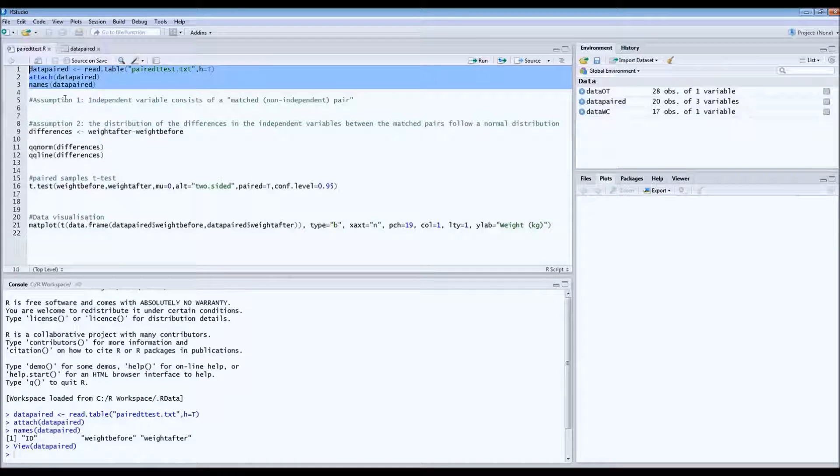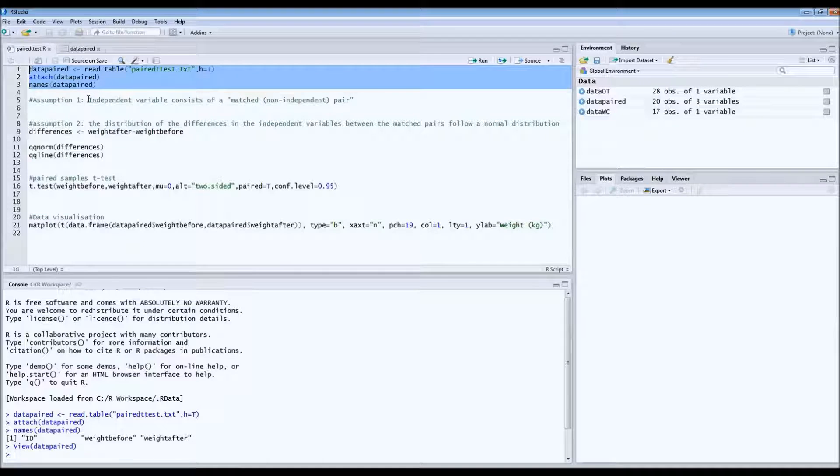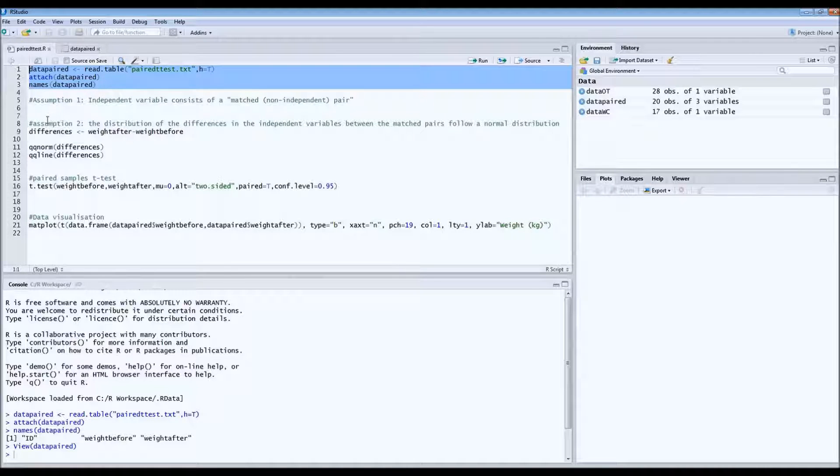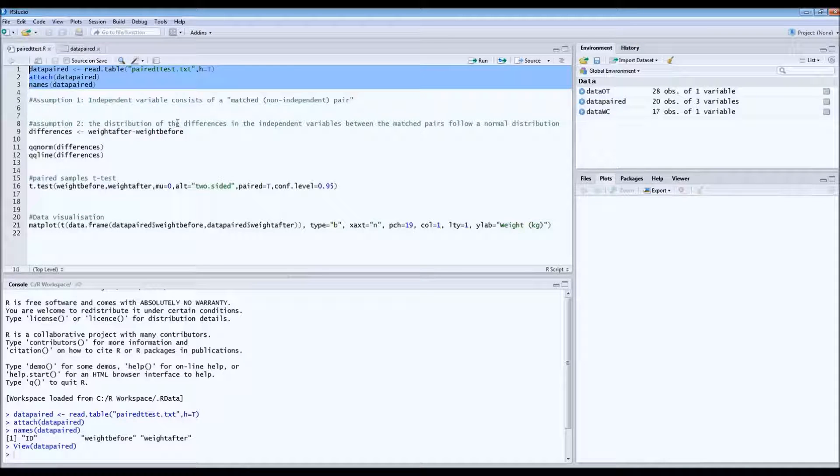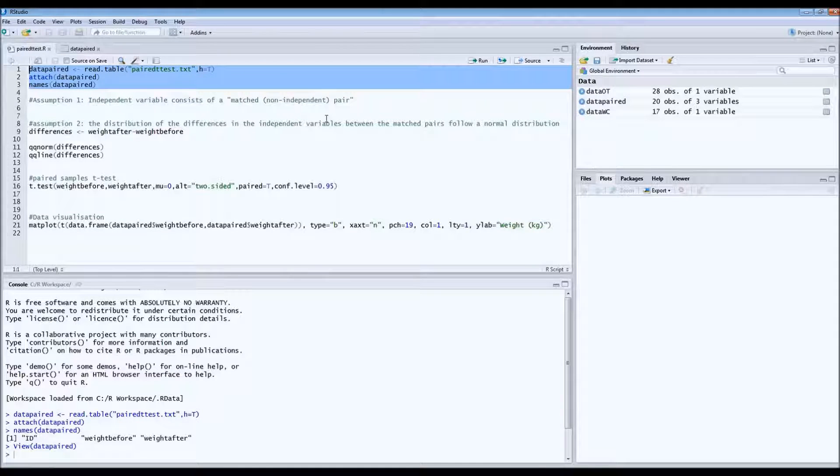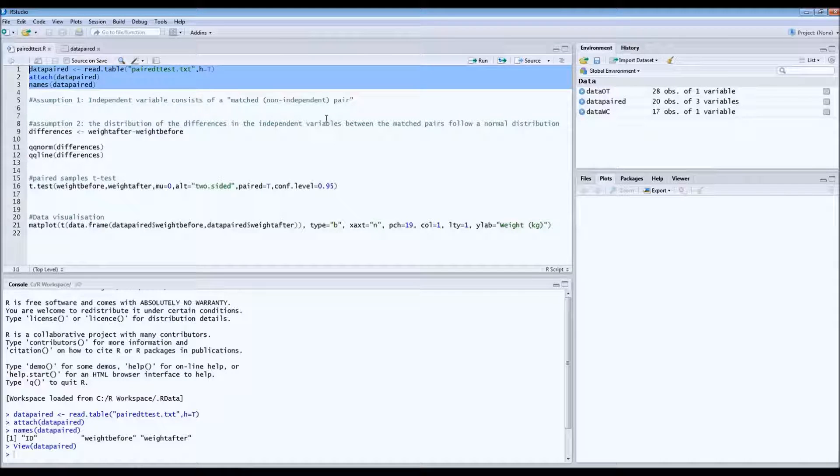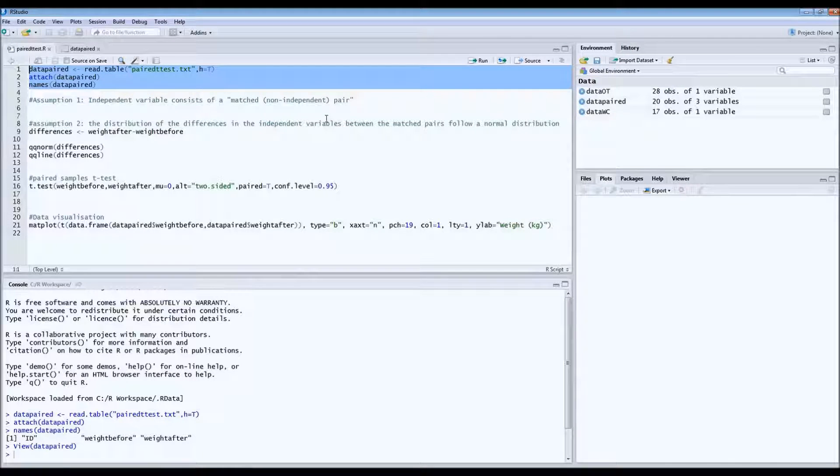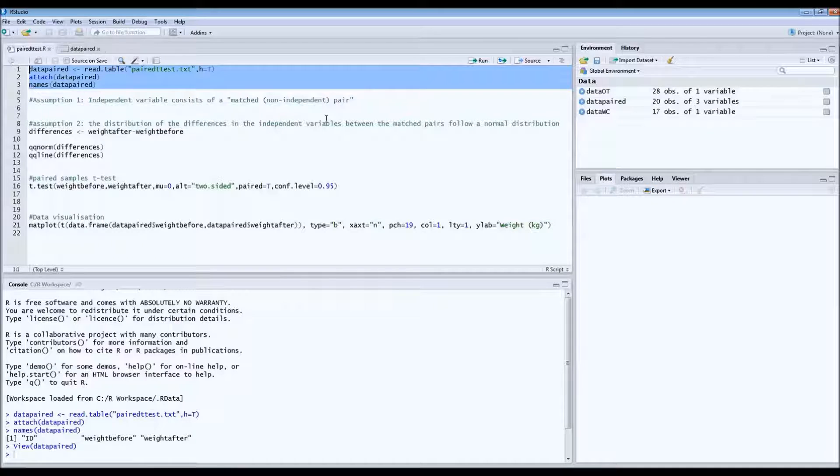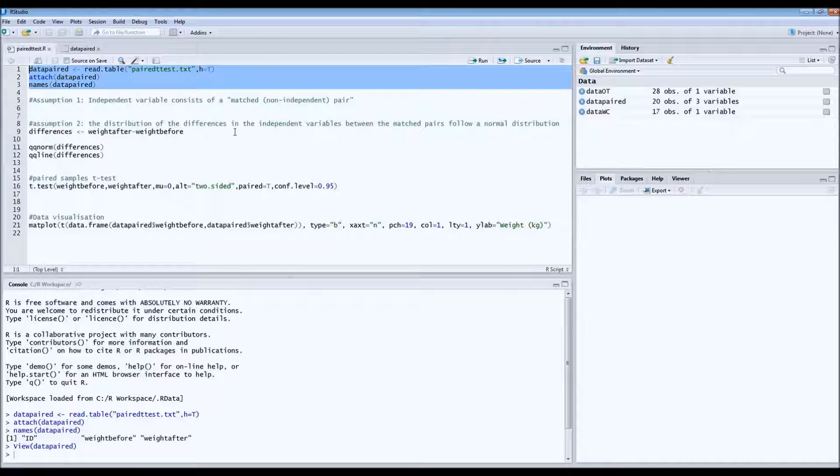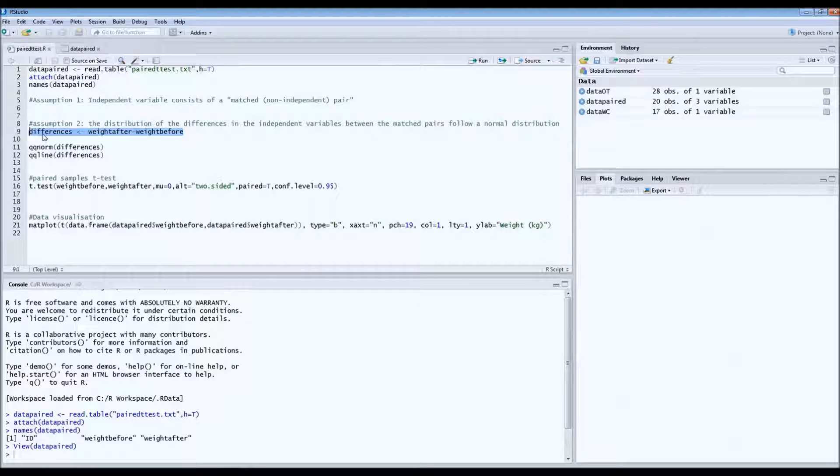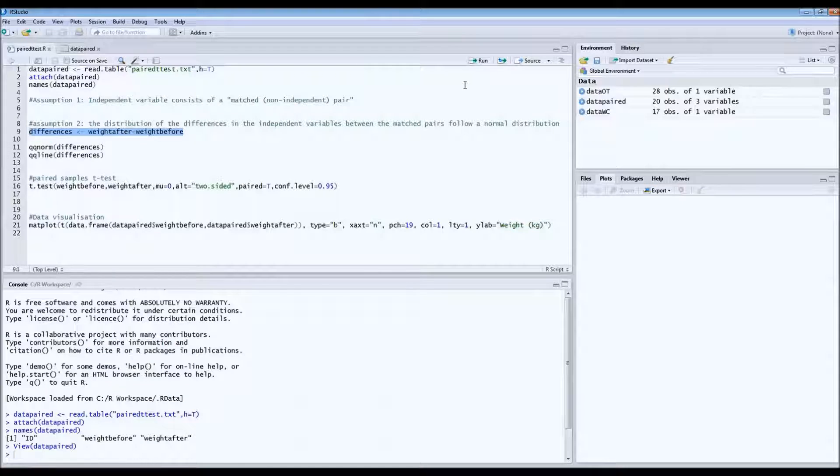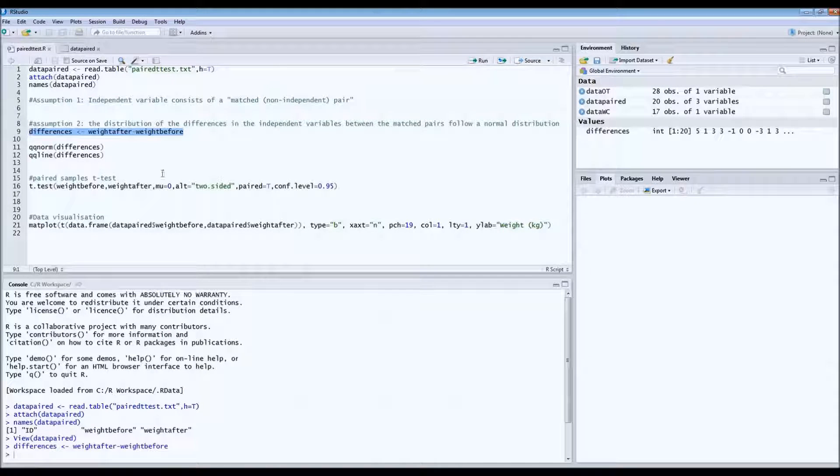So that means that we can actually use a paired sample t-test if, of course, the other assumption has also been met. And this second assumption is that the distribution of the differences of these matched pairs has to follow a normal distribution. So not the two groups separately, not the before and after, but only the difference between the two groups. So we can easily calculate the difference using this code. We name it differences and then we just subtract weight before from weight after and we run it.